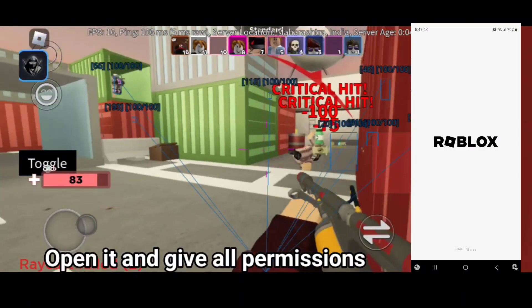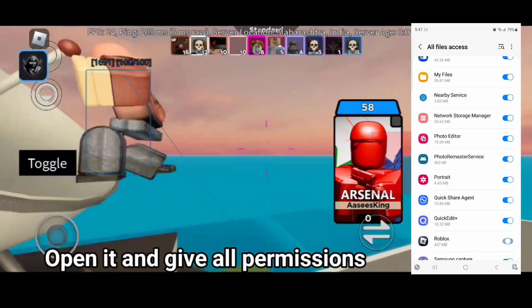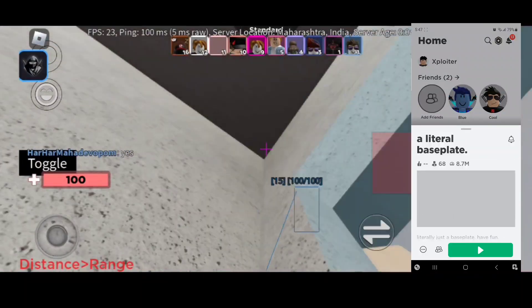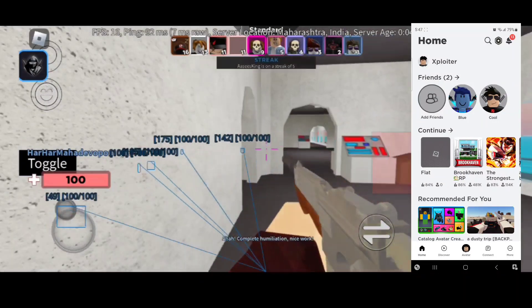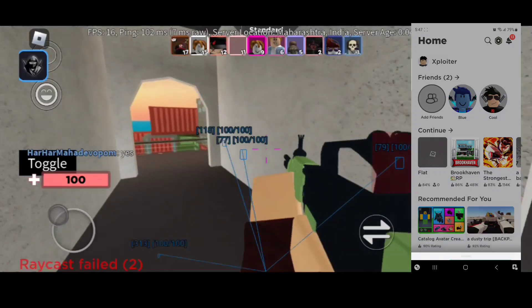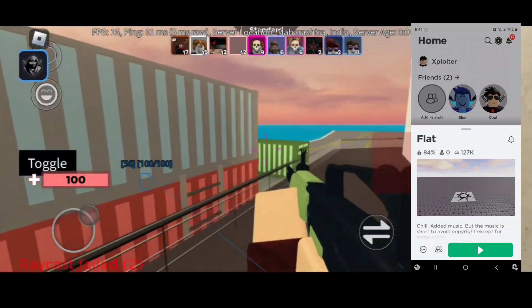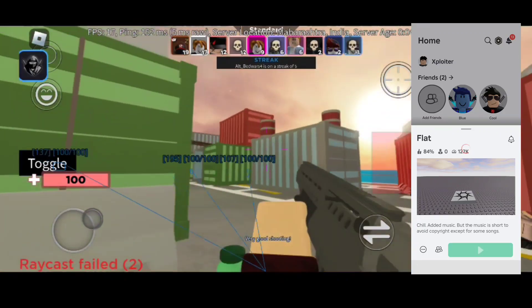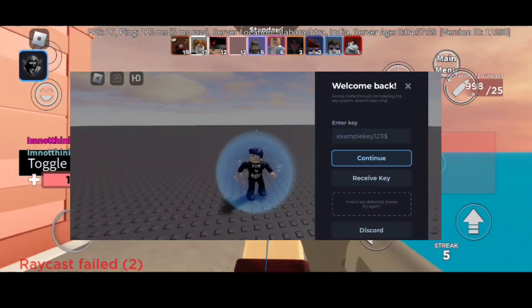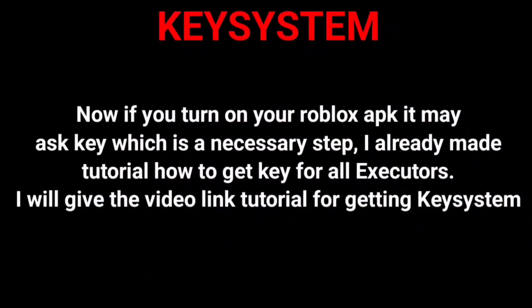Open it and give all permissions it wants. Now, if you turn on your Roblox APK, it may ask for a key, which is a necessary step. I already made a tutorial on how to get a key for all Executors. I will give the video link tutorial for getting key systems.